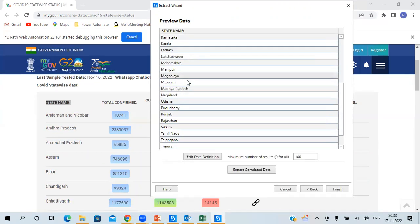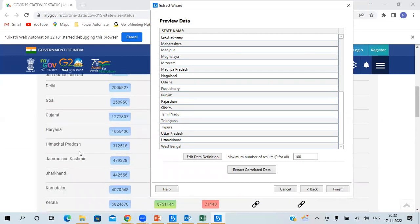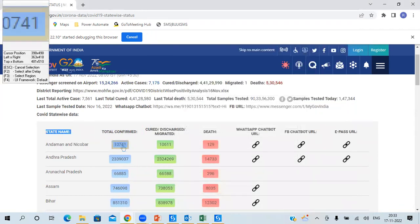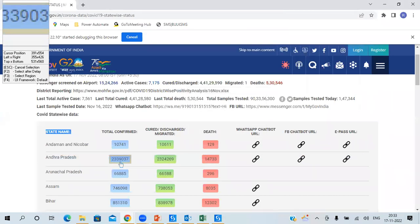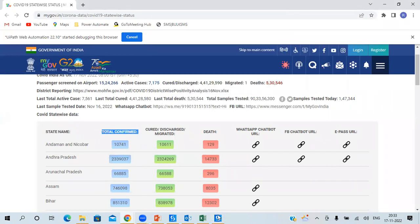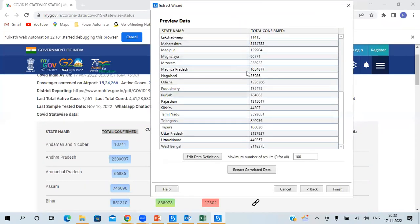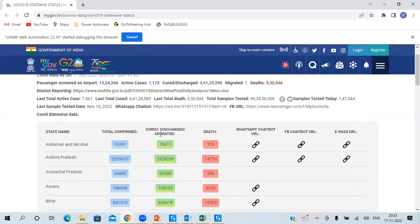You can see it has captured all the states available on this page. To capture Total Confirmed Cases next, click 'Extract Correlated Data', click the first record, then UiPath asks you to click the second record. Give a column name since the output will be in tabular format, then click Next. You can see all the total confirmed cases are now available.